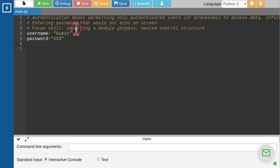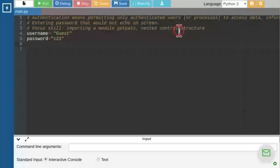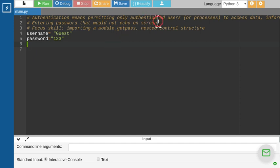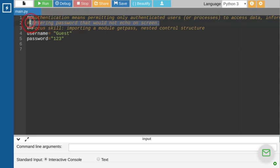We are going to focus on two skills today. One is nested control structure, which we'll use while building this program. The other is the getpass module — a built-in Python module that helps in entering a password that will not echo on the screen.